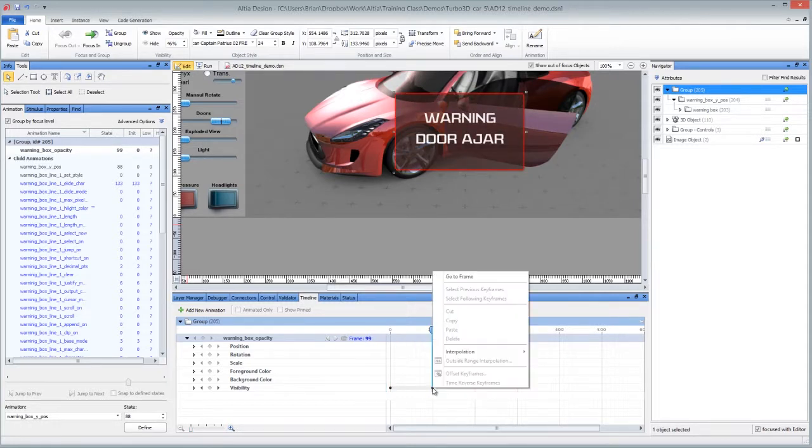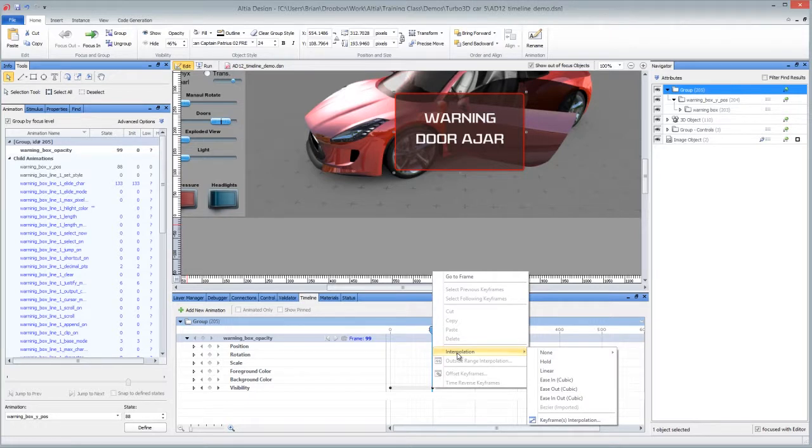We won't get into the details here in this video but we do have various interpolation methods as well. And so you could make it come in with a bounce or some sort of fade in, fade out.